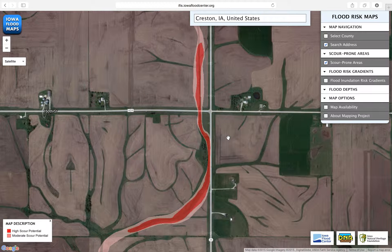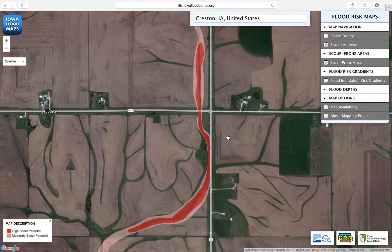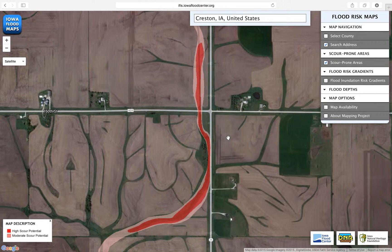These new maps can assist state and local agencies and enable farmland owners to identify acres most vulnerable to flood damages, to consider management changes to reduce damage, and to improve productivity of land.